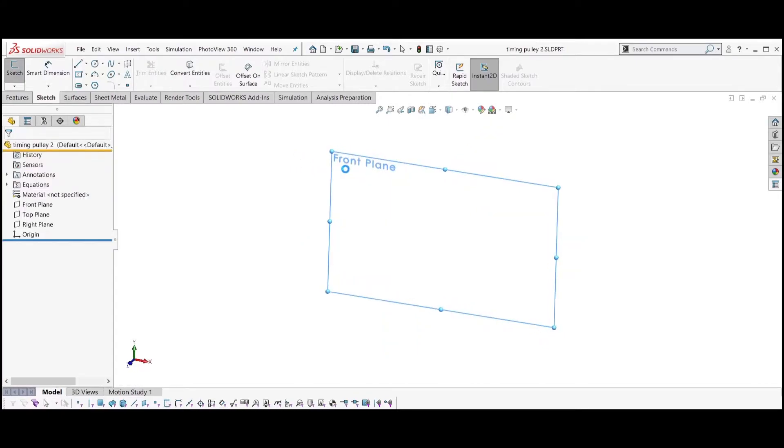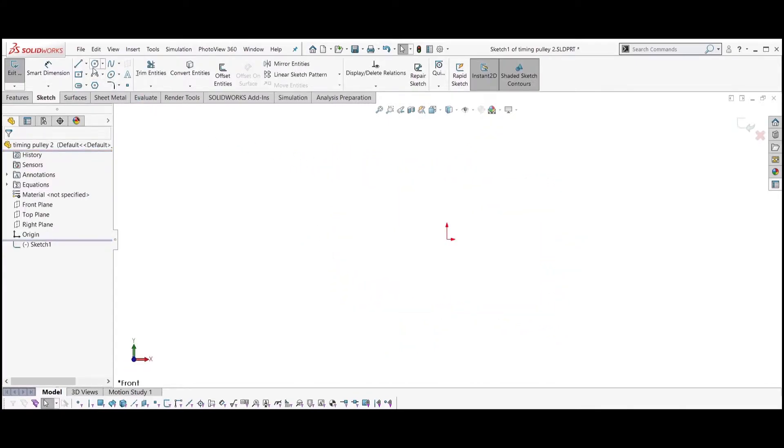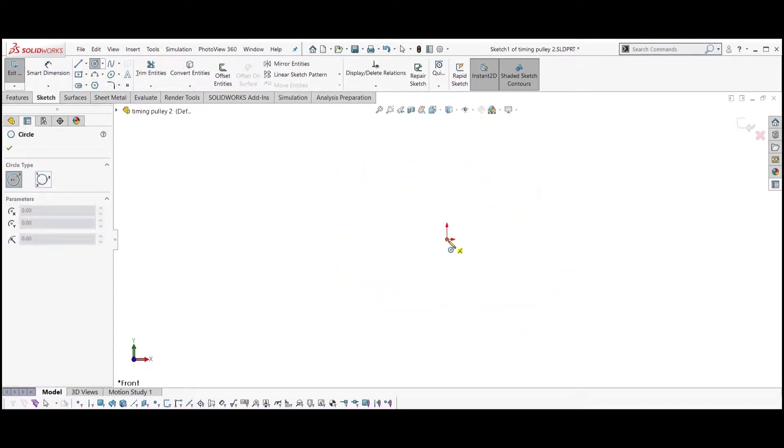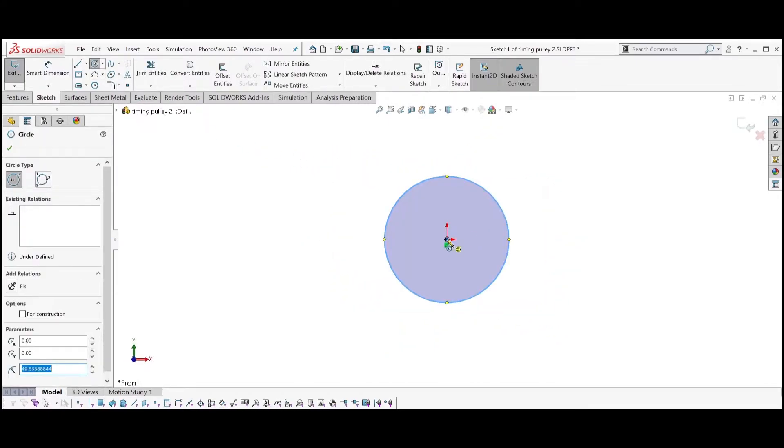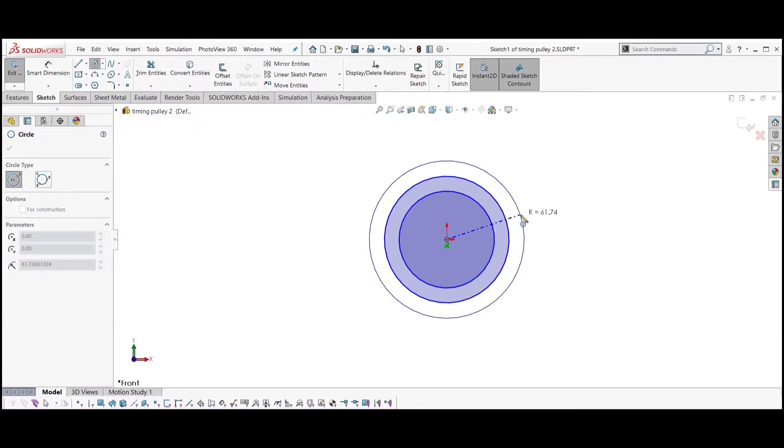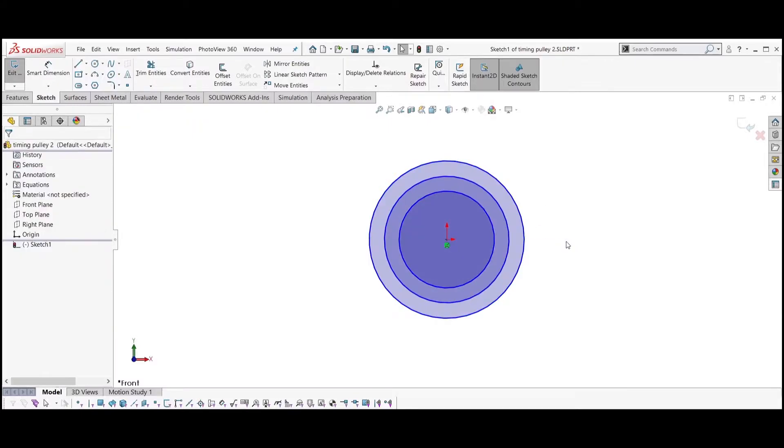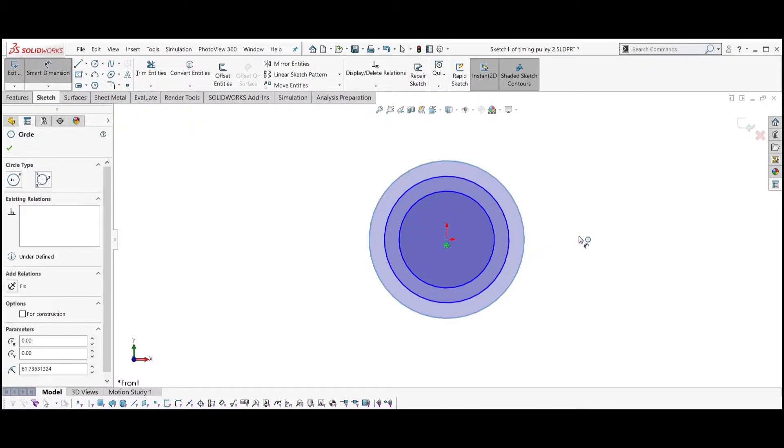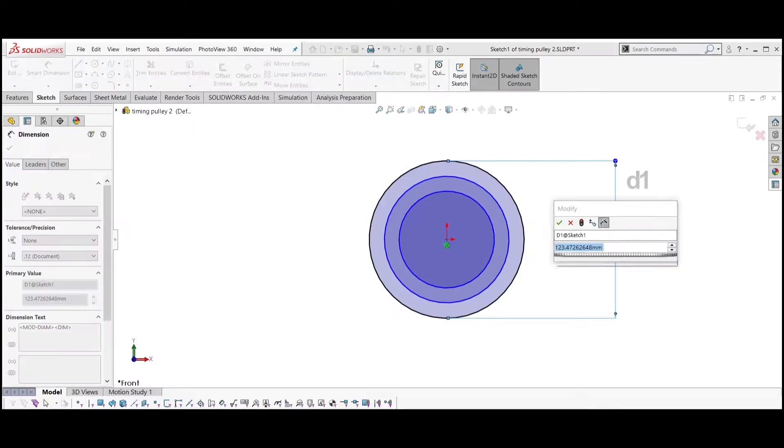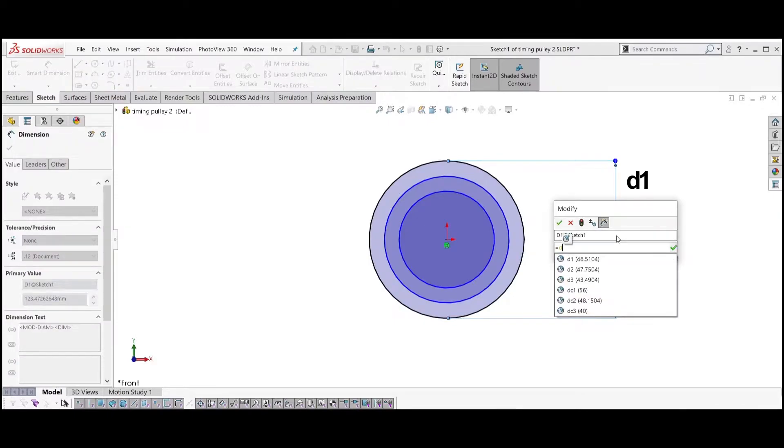Select the front plane and sketch three circles from the origin. Dimension the bigger circle to be equal to D1.